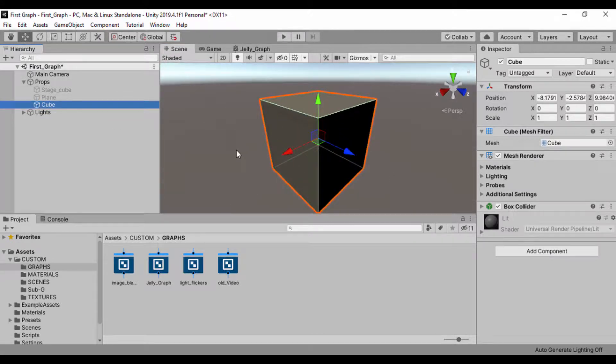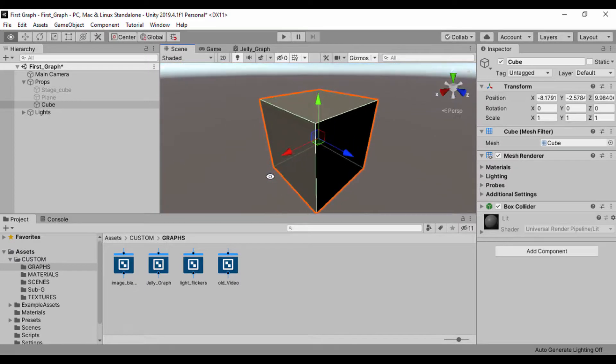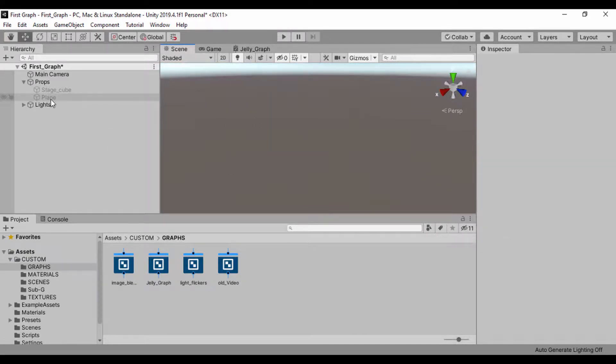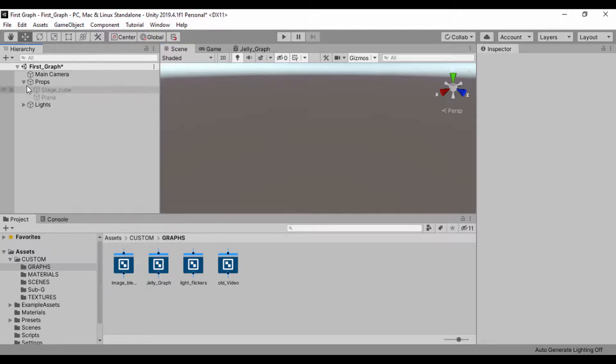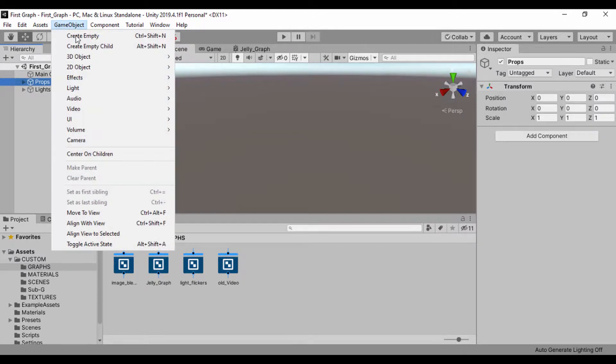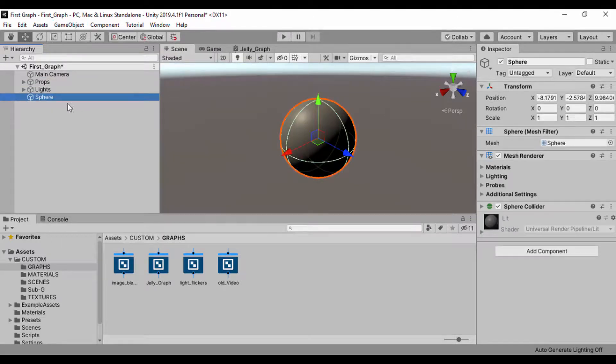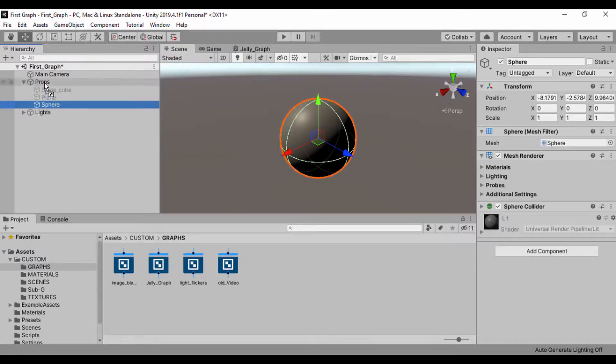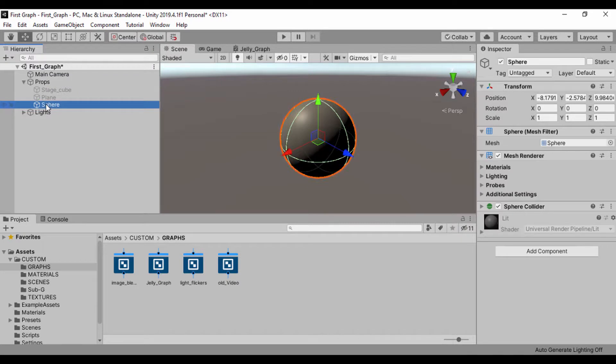For vertex displacements, it's kind of better when you use a sphere. I'll just go ahead and delete that and go to game object. I'll select the props and go to game object and 3D object, and I'll just create a sphere and drag that to my props. I believe a sphere is much better for this.